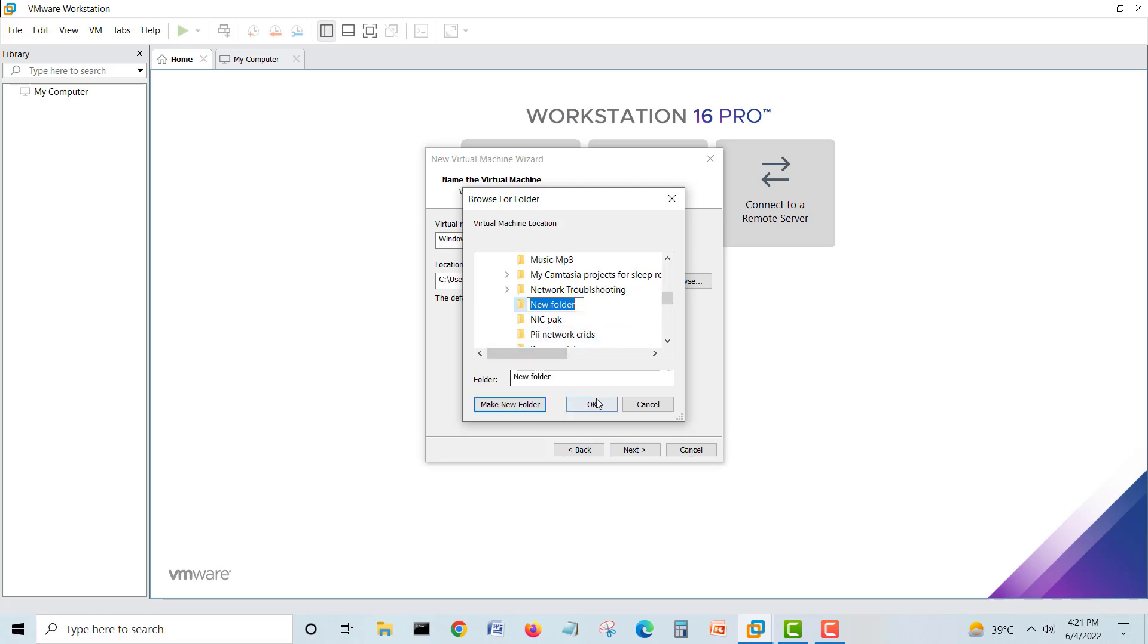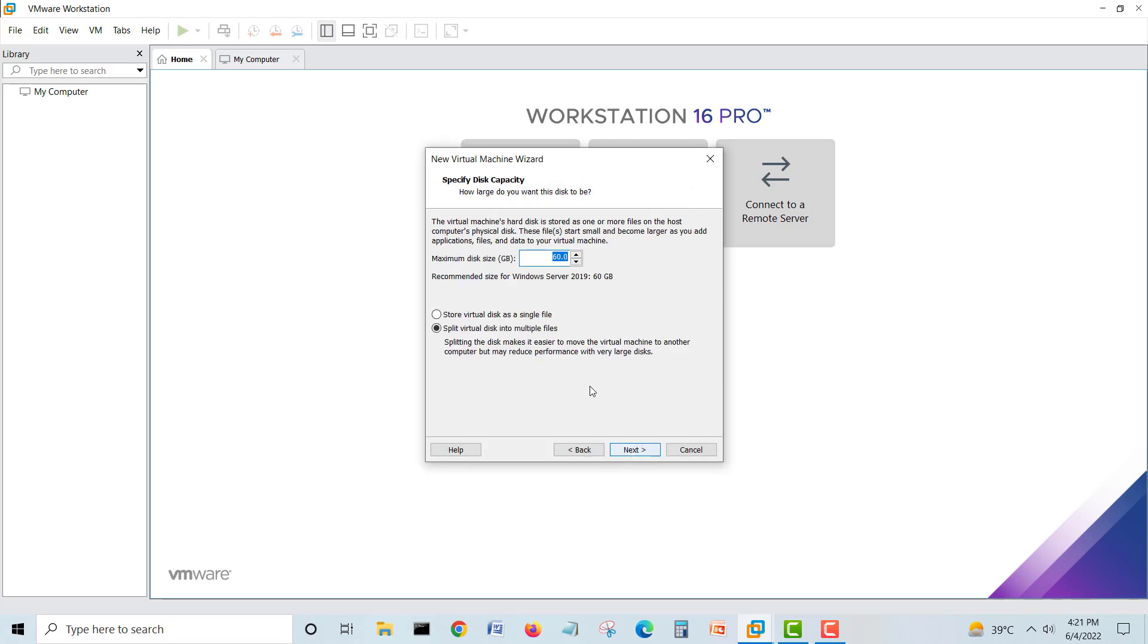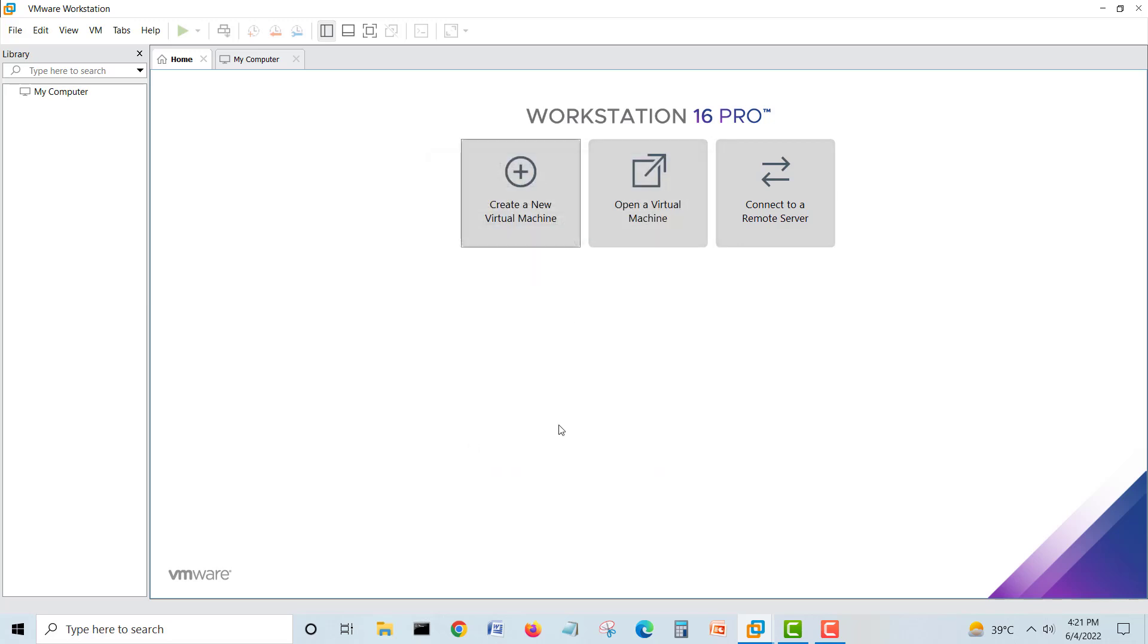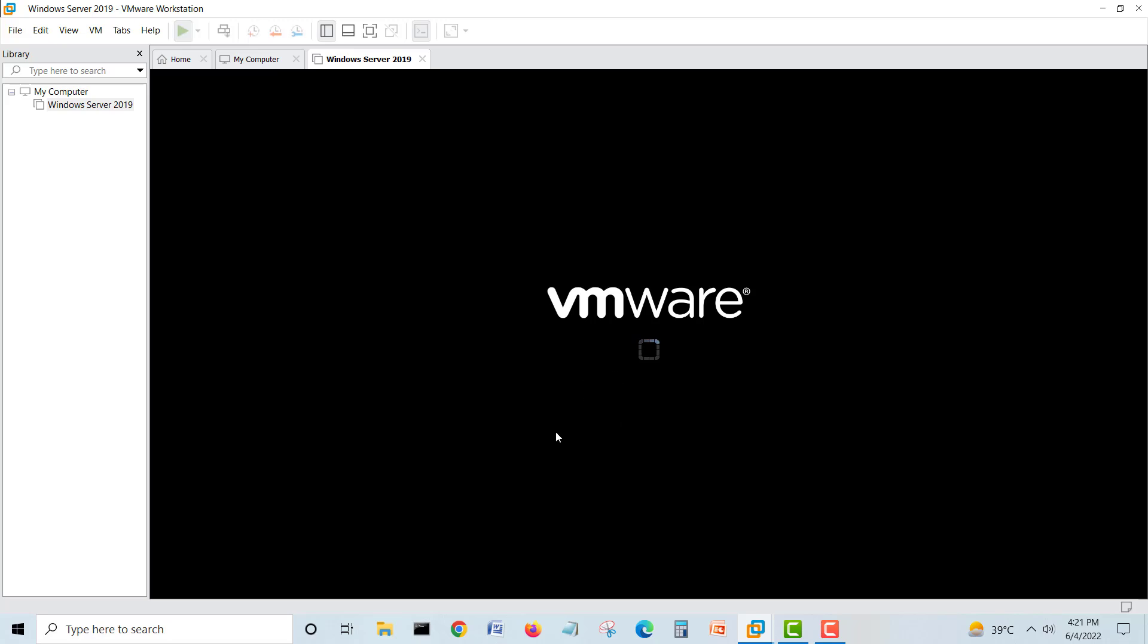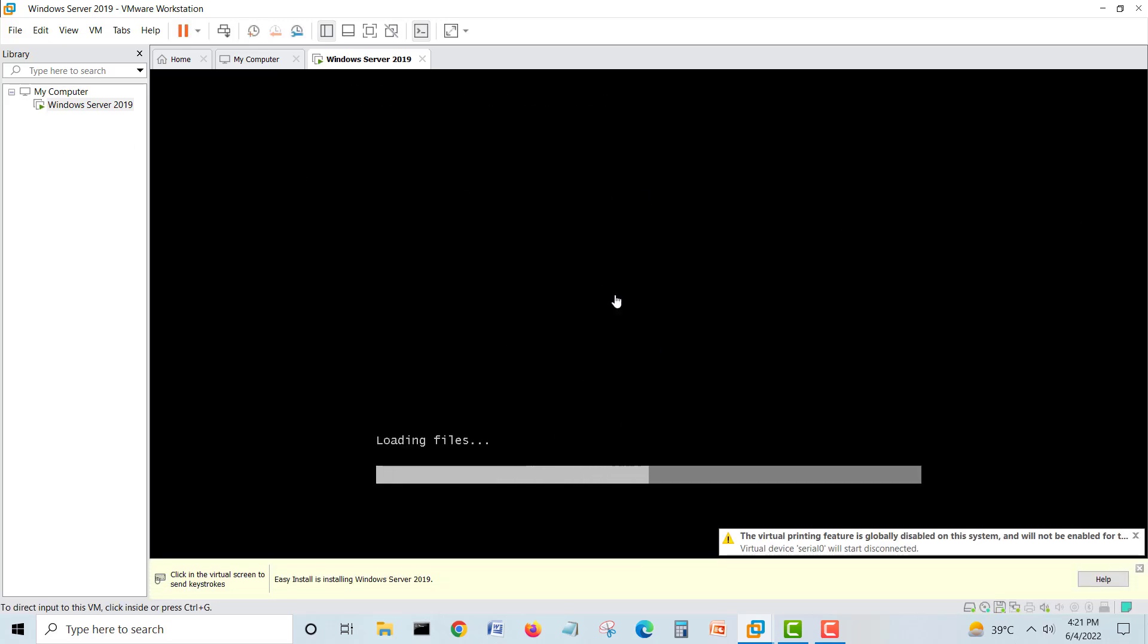Anyway, next. This is enough for me. Make a single disk, next. Everything is okay here. Finish and start.